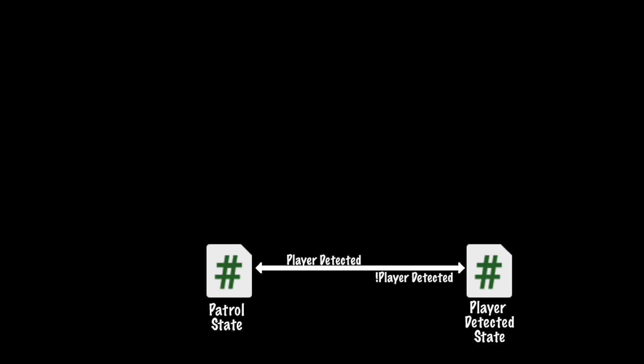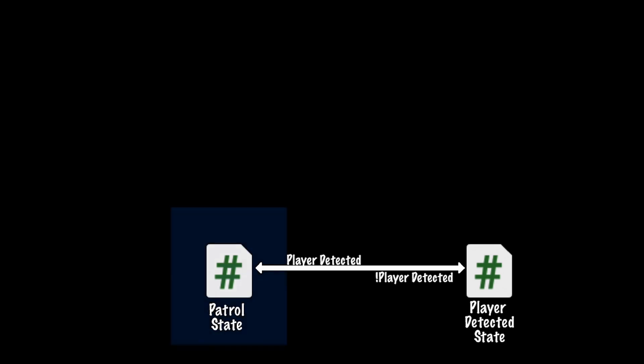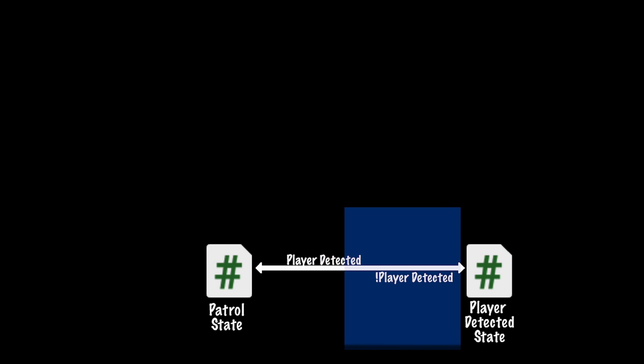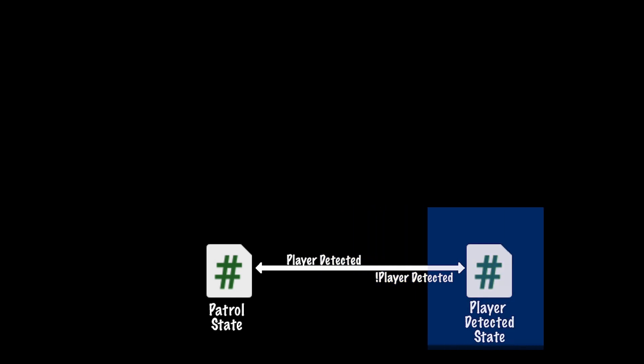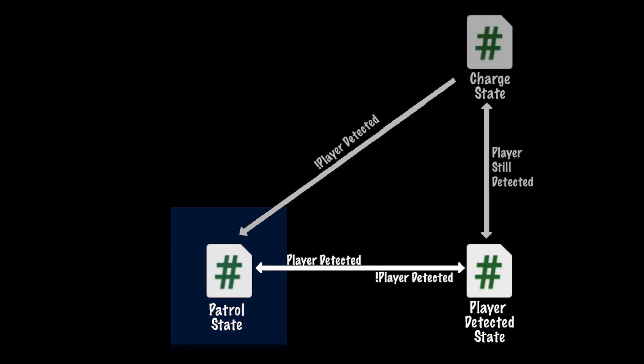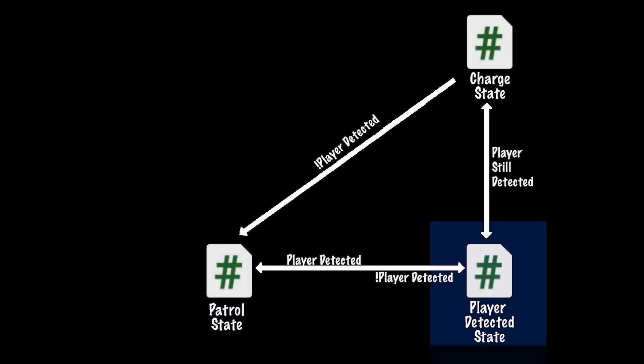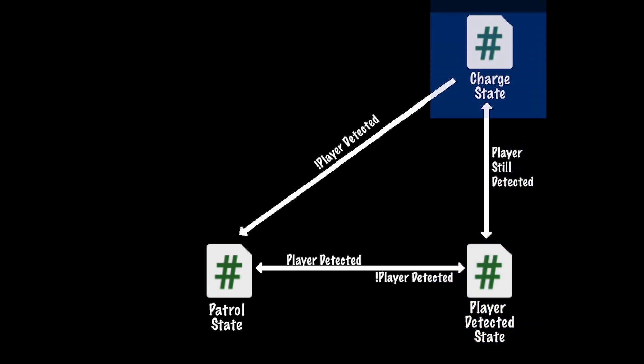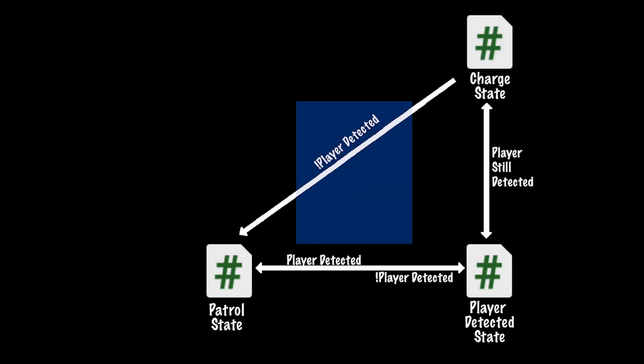So let's start off by looking at our transitions. At the moment, we have the patrol state, which we transition out of if the player is detected, or come back to if the player is not detected. This time, we're going to add the charge state, where, after a brief pause, if the player is still detected, we'll move there. And if the player is no longer detected, we'll resume our patrol state.